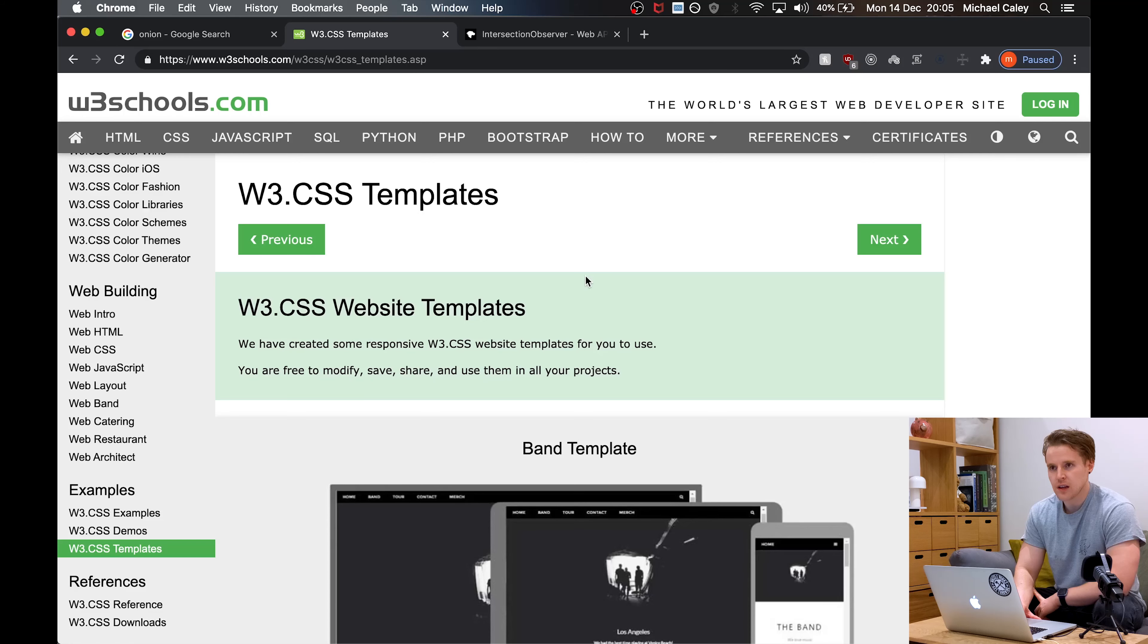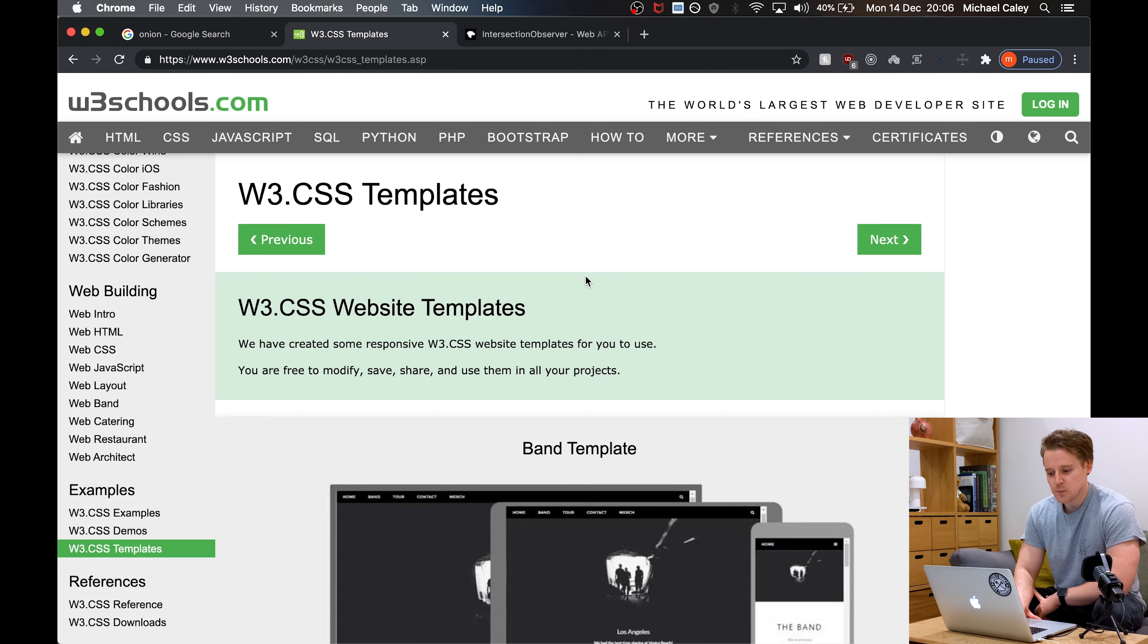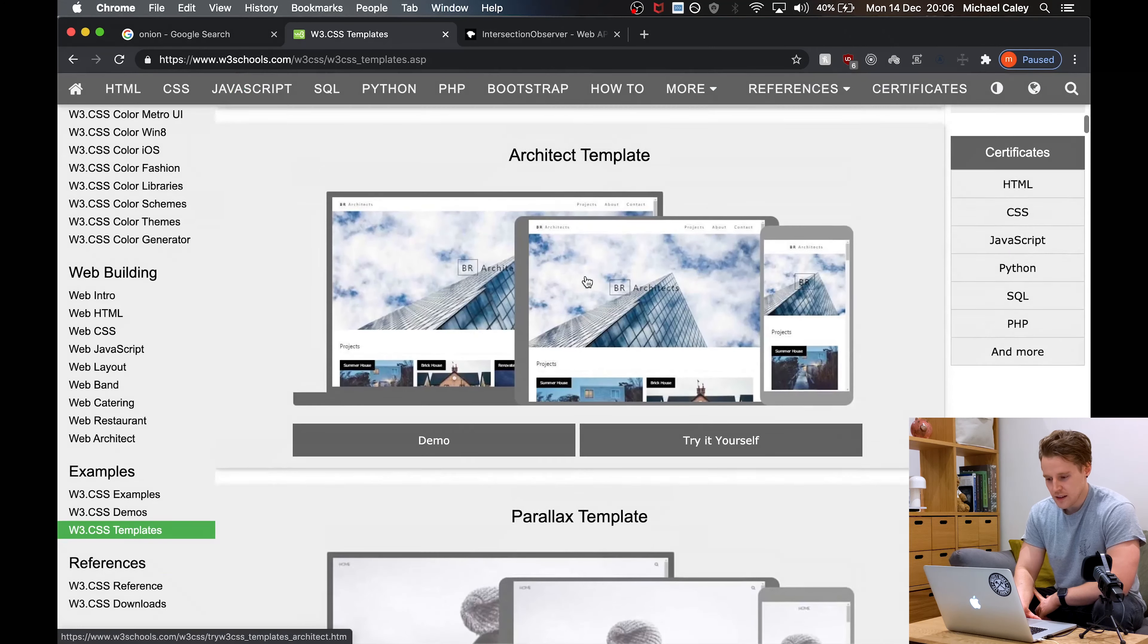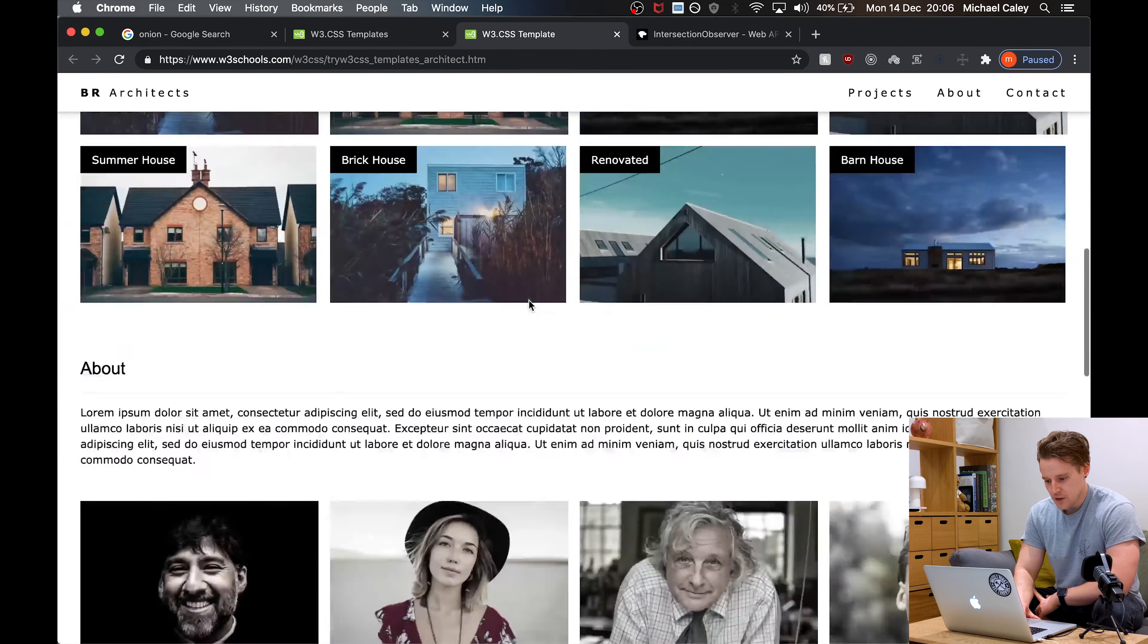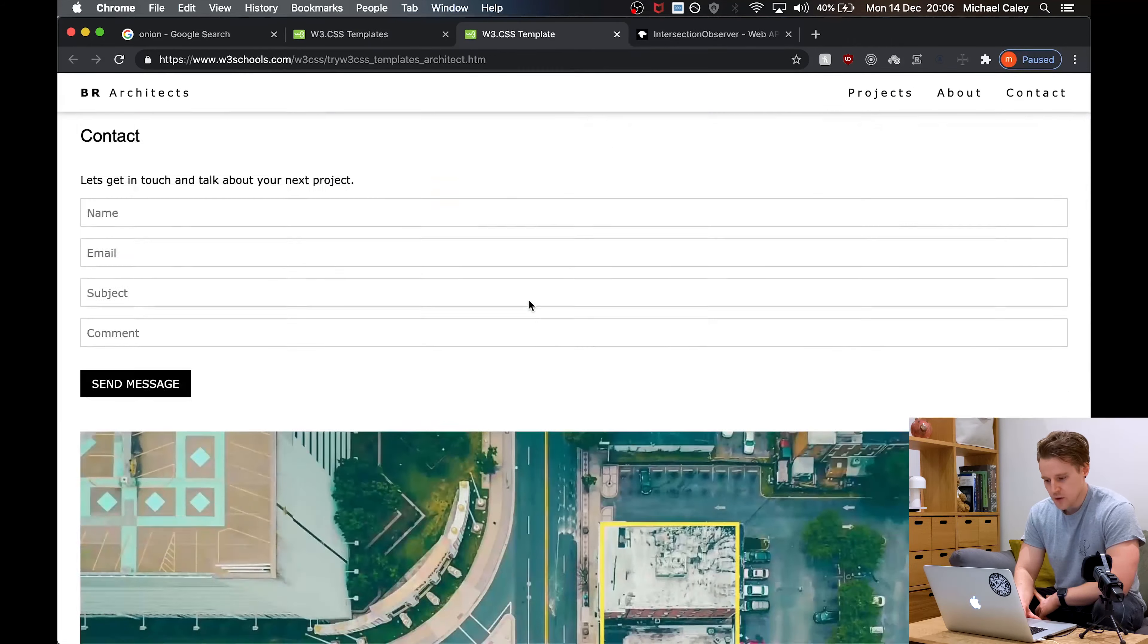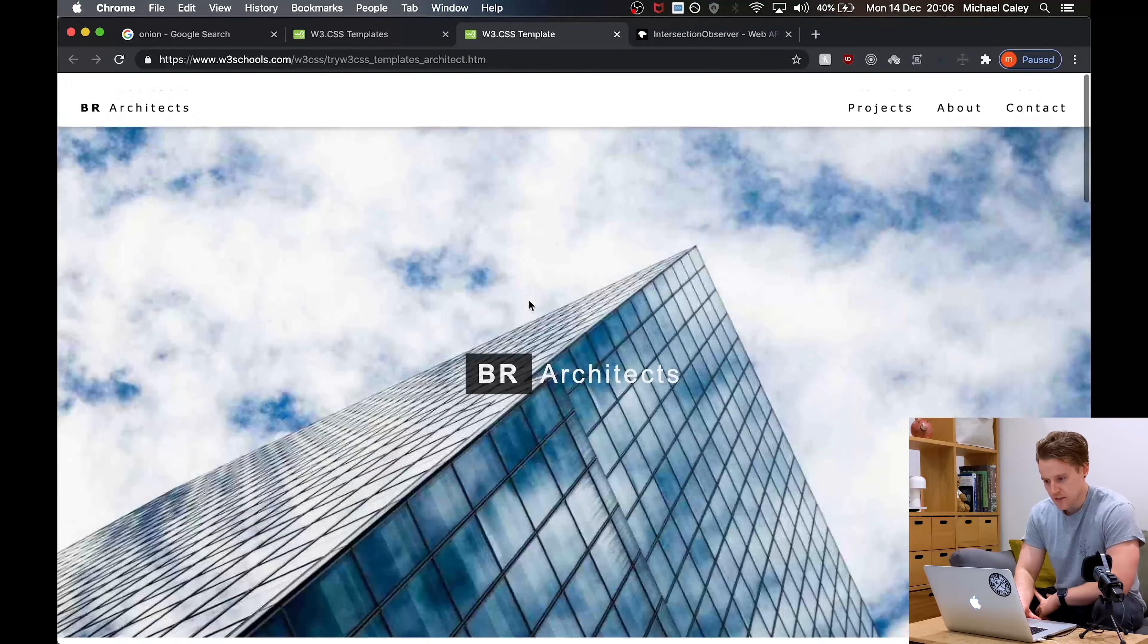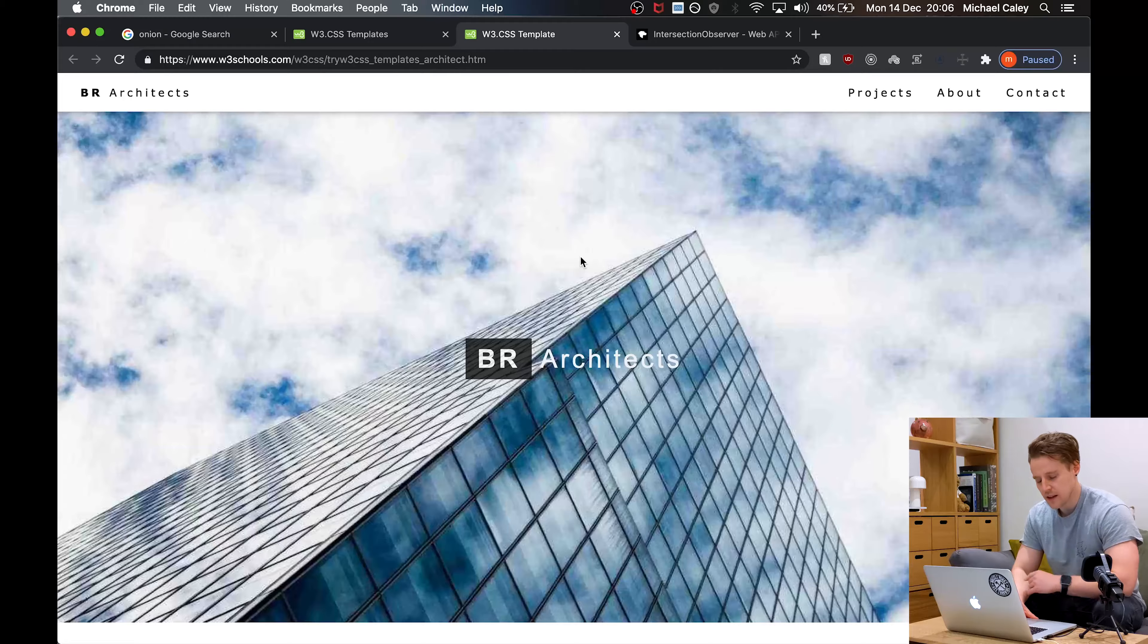First things first, what are we going to practice on? If you head over to W3Schools, they've got some responsive HTML templates which are perfect for this. I'm going to go with this one, it's got quite a lot of images as we scroll down, perfect for this use case.